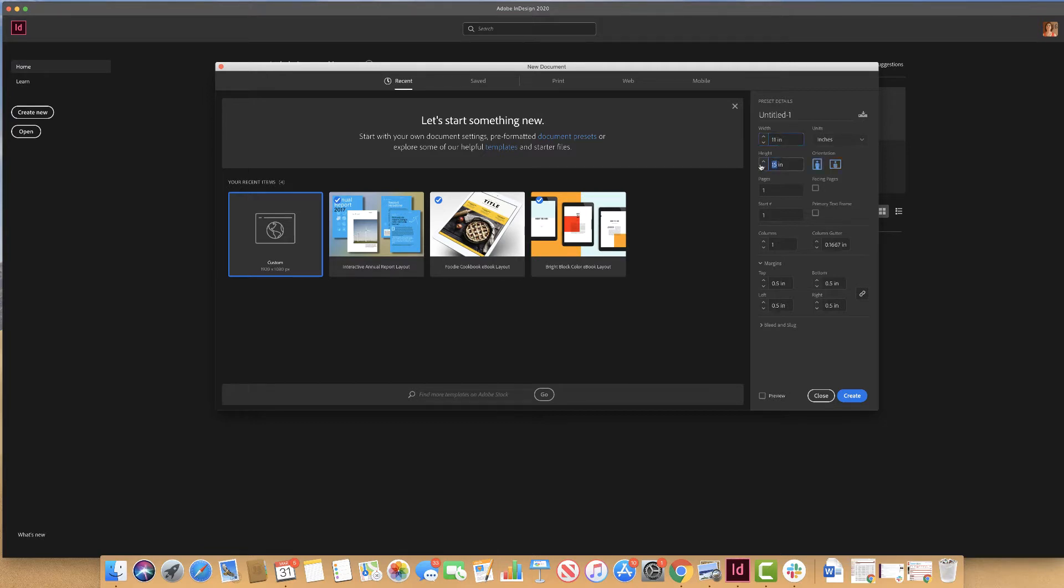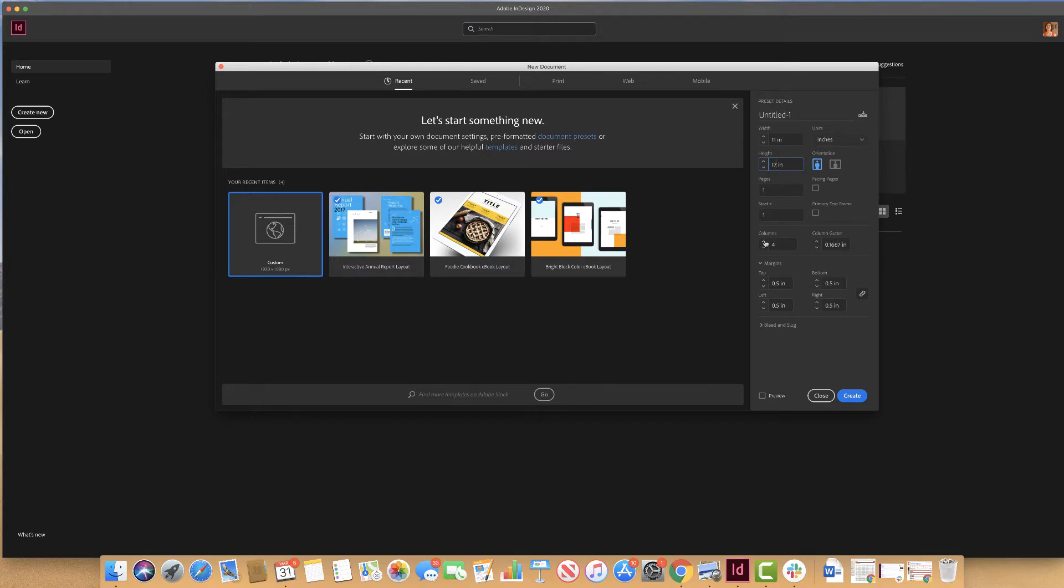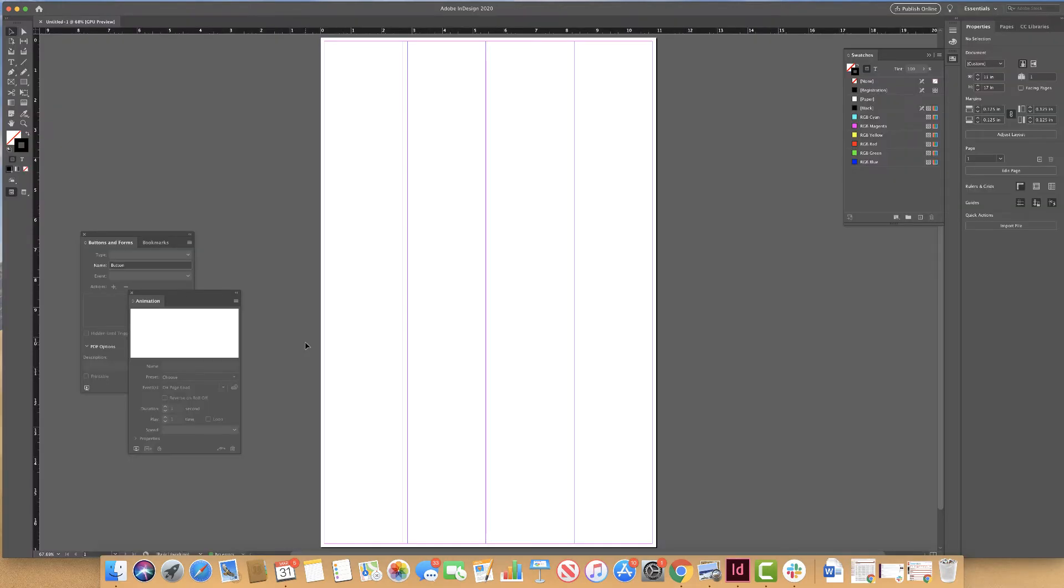I'm going to set my poster to 11 inches by 17 inches. This poster is going to be one page and I will set the columns to be a four column display. I'm going to set my margins to .125 inches. I hit create. I have my InDesign layout for my page.